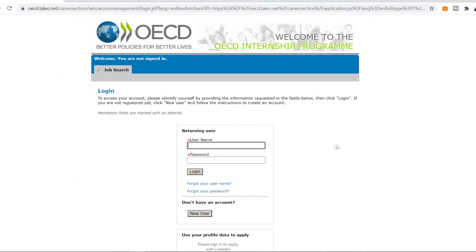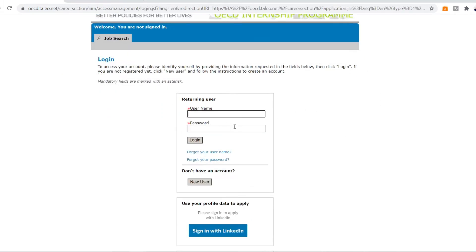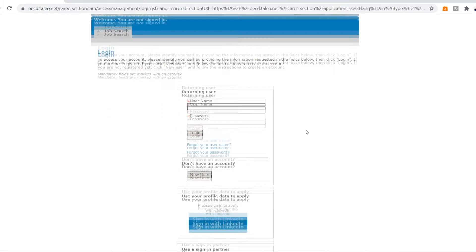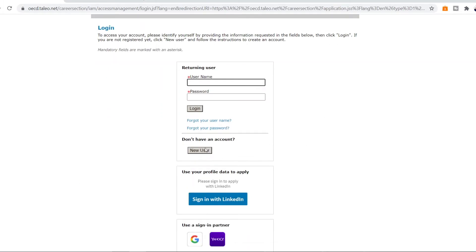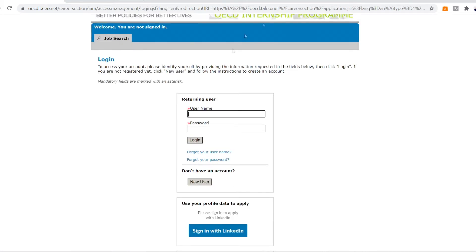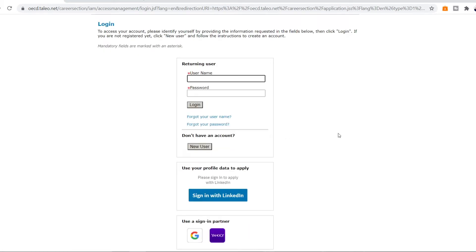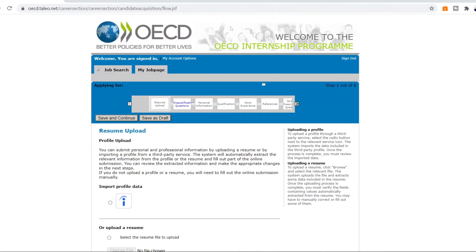So the OECD will be asking your username and password. If you don't already have an account so you're going to obviously make a new account. And if you already have an account so you can put your username and password here. You can sign in with Google, Yahoo or LinkedIn. So this is the form for the OECD internship in Paris. There are total eight steps.